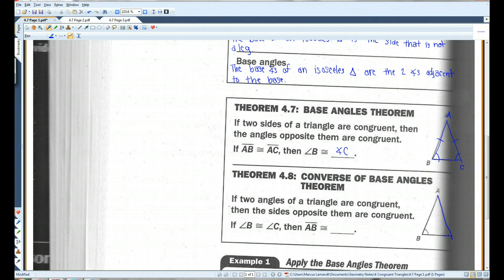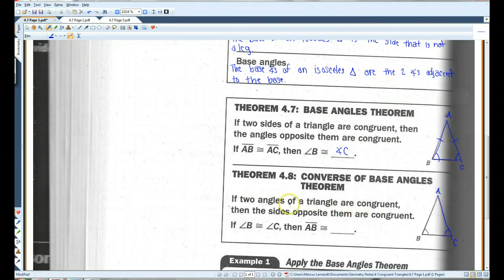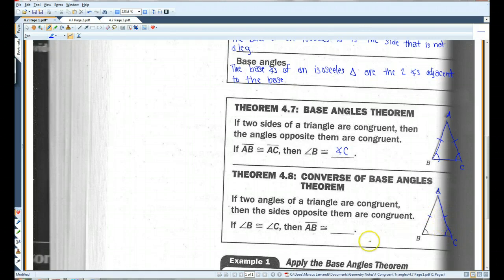Likewise, if two angles of a triangle are congruent, then the sides opposite them are congruent. So if these two angles are congruent, then these two sides have to be congruent.